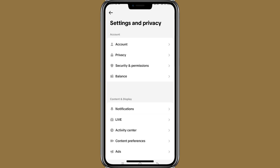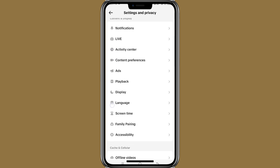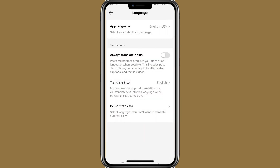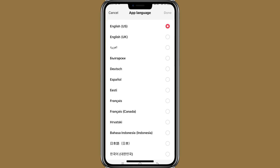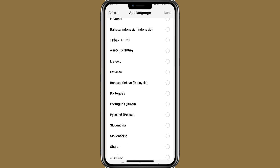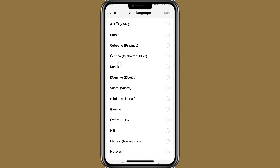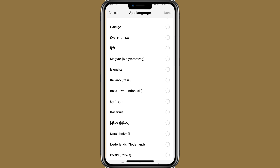Here you need to scroll down and you will find the language option. Click on it and click on app language. From here you can choose the language, and then your language will be changed on TikTok.